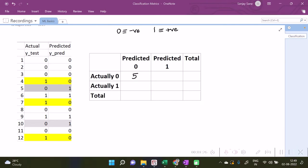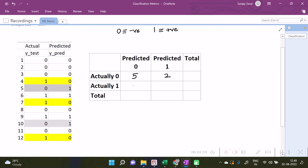Now for filling up the place over here 0 and 1 - so number of observations which were actually zero but predicted as one, we see two observations over here, hence I write two here. Now about this particular place where actually the value is one but was predicted as zero, so we see three such cases over here and about